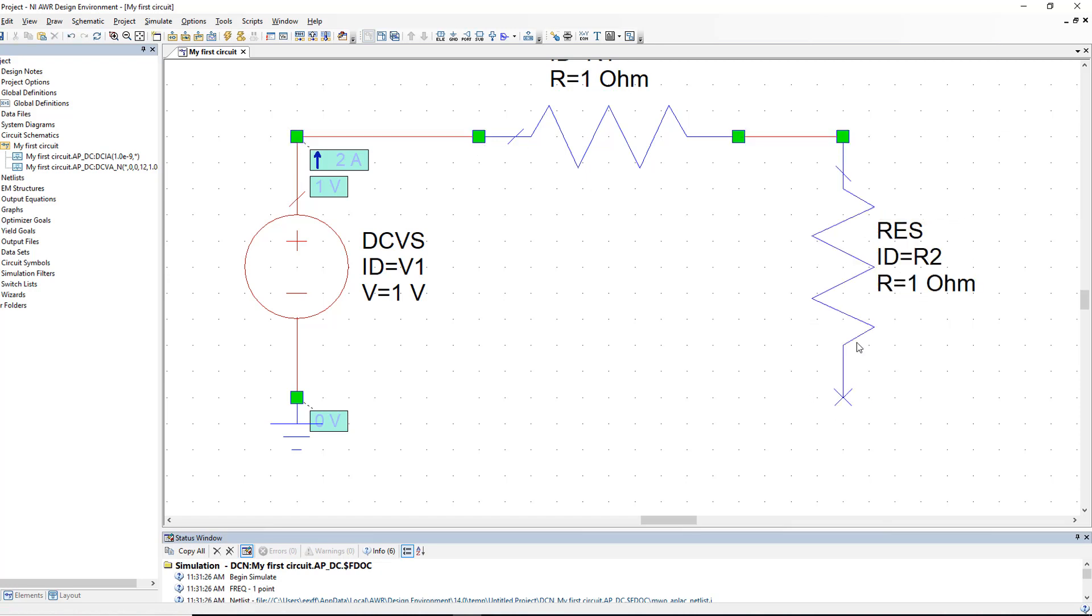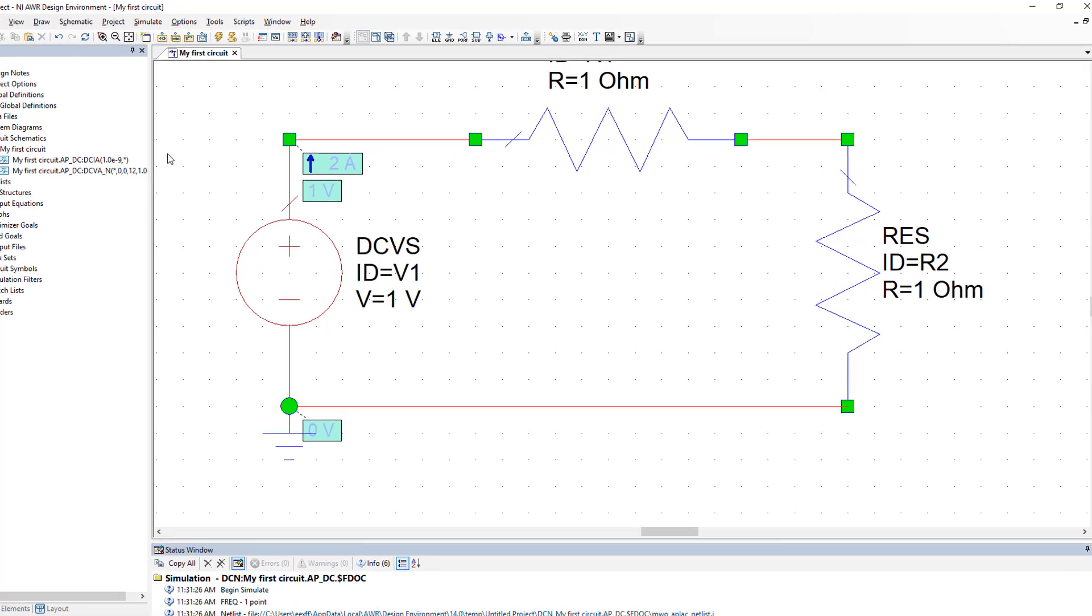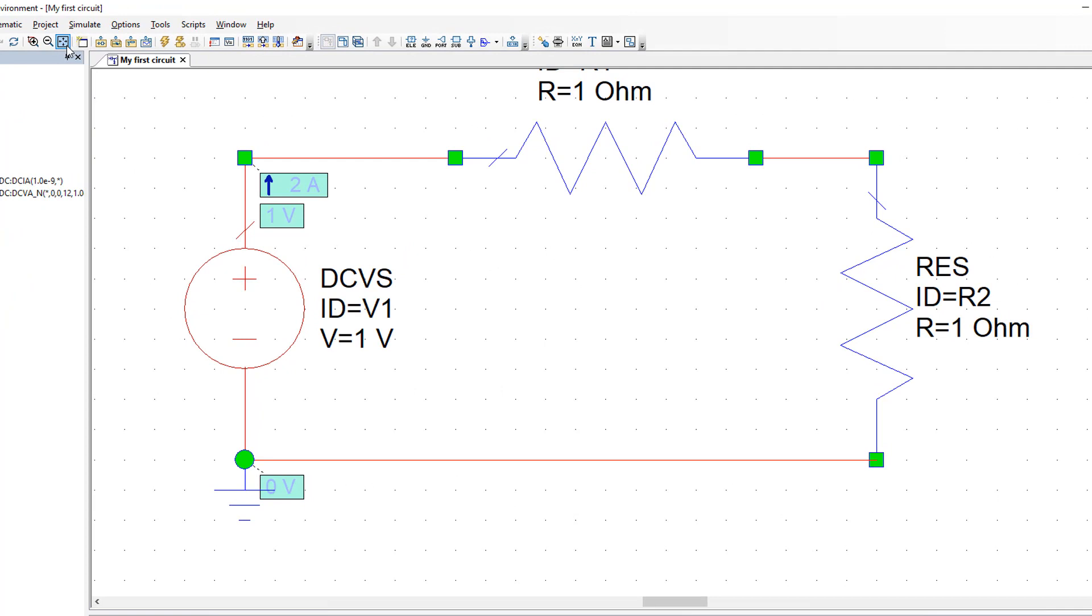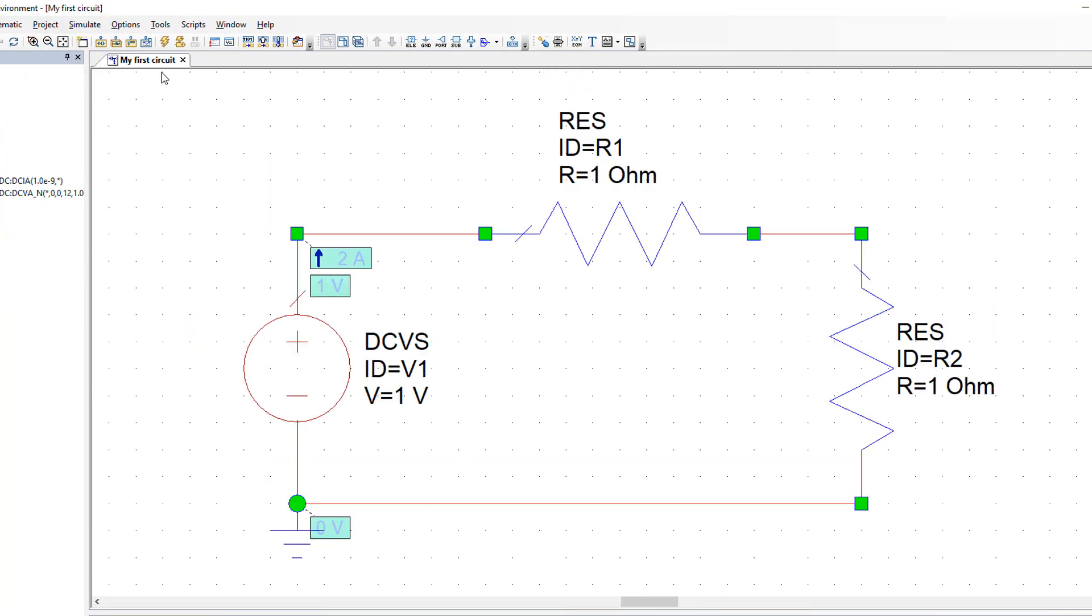Then connect everything together. There are bits of the schematic that we can't see right now and what we can do to visualize the entire schematic is to simply go on the toolbar here and select view all. Now let's simulate.